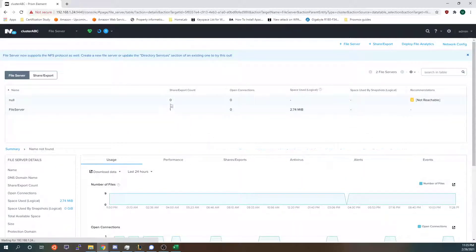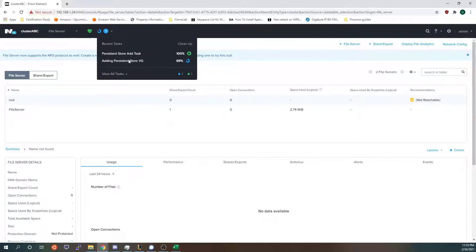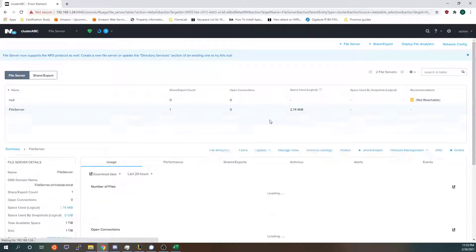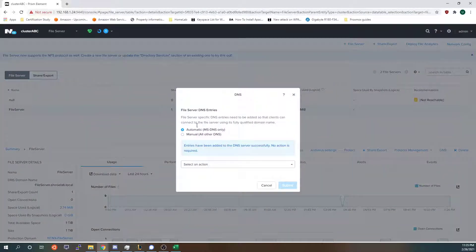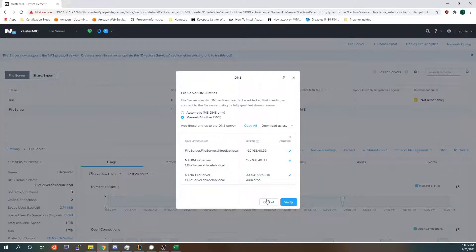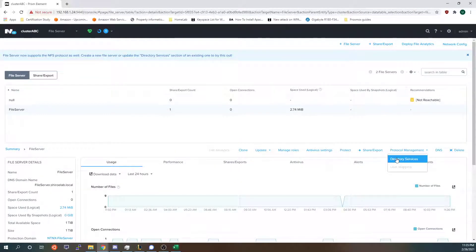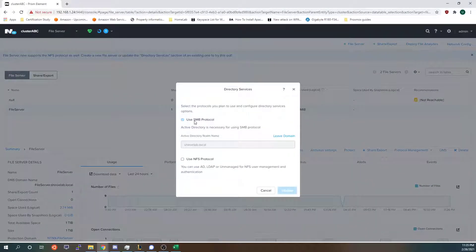As you can see the test one that I created just a few minutes ago is still in the process of being added. That's why it says that so don't worry if you see that. After you create the DNS server and add them and have them verified you'll want to go to protocol management directory service and add your SMB protocol.